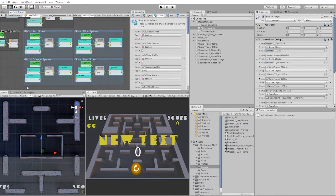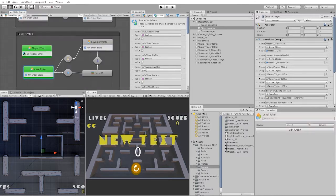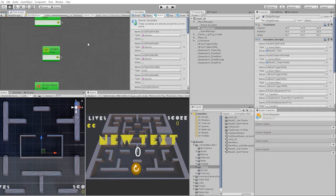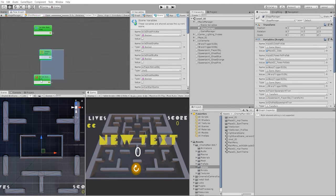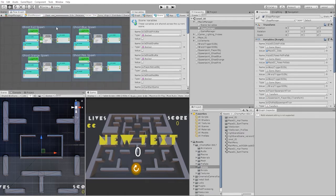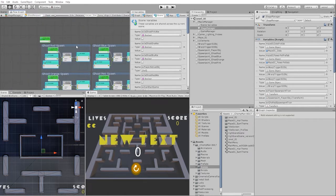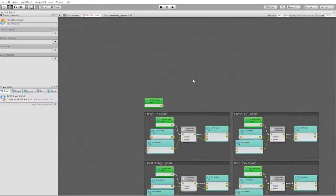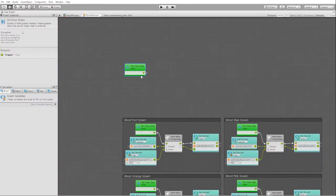Now let's go into our ghost respawn. To get started, we're going to paste our ghost spawn groups and let's start by going over the logic that we want to create for this initial system.